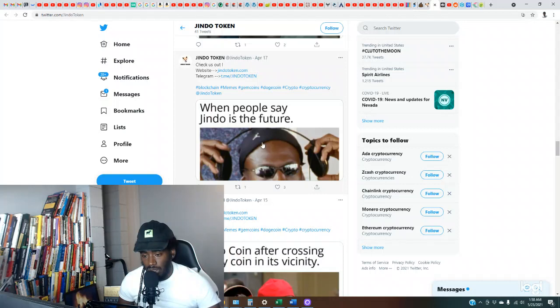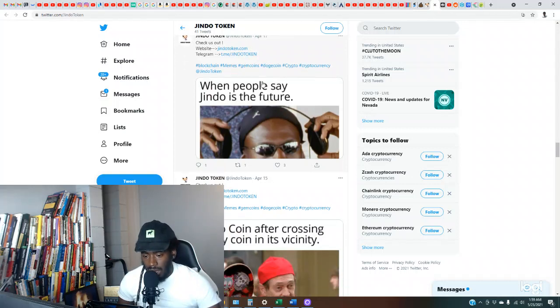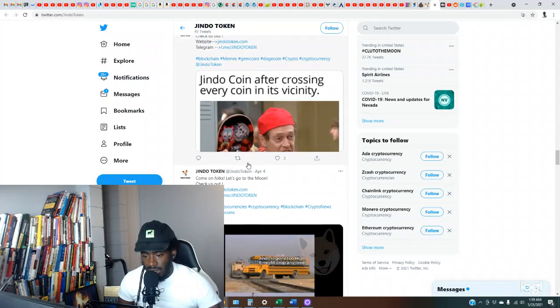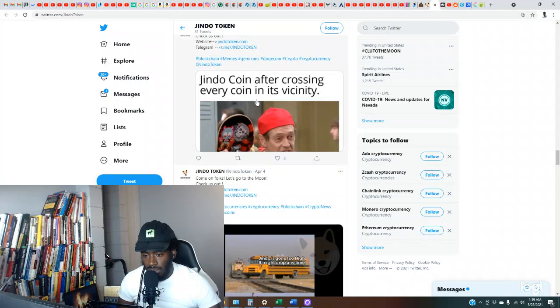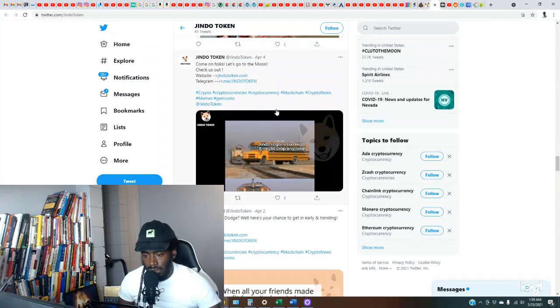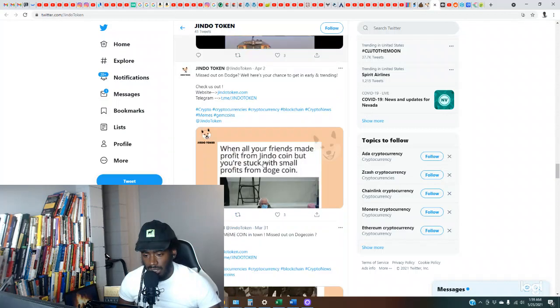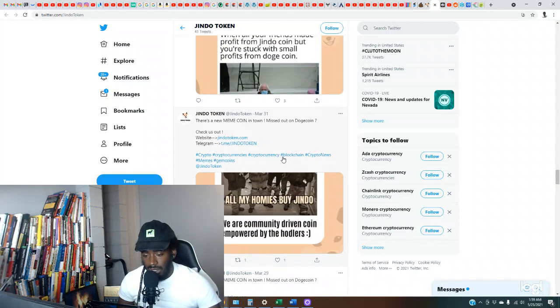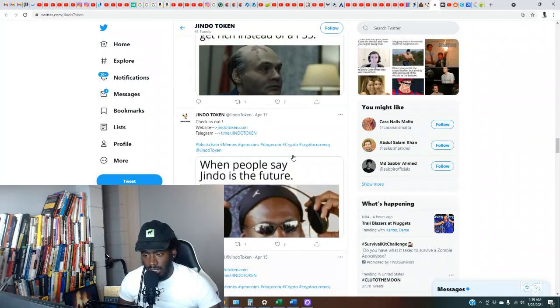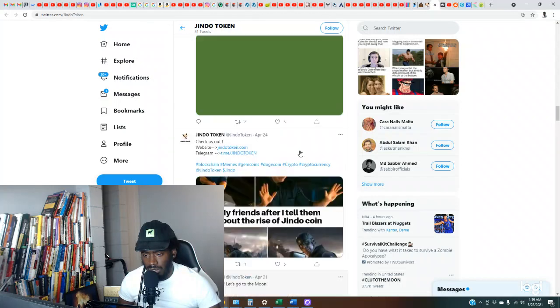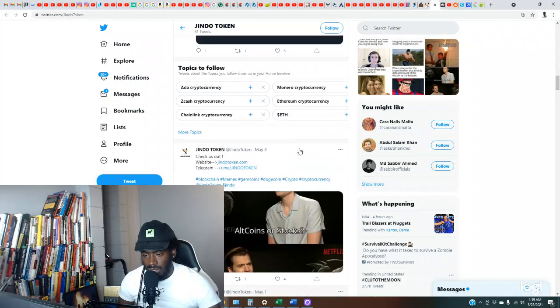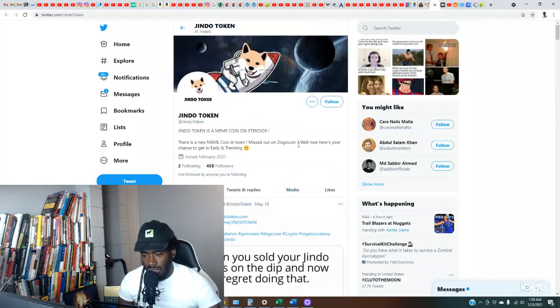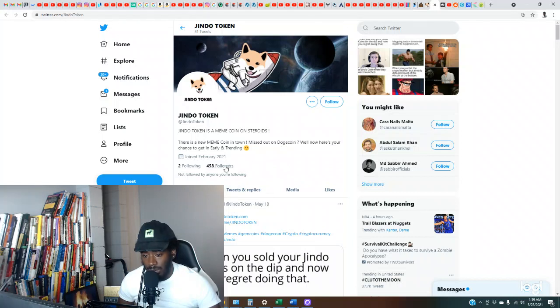So this has been listed since April 20th on Uniswap. When people say Jindo is the future, yeah I don't even see them listing their chart. Jindo coin after crossing every coin, Jindo's gone too high, it might drop at any time. Yeah y'all need some work man. If y'all know something exciting about this one let me know, but I don't see it yet to be honest.